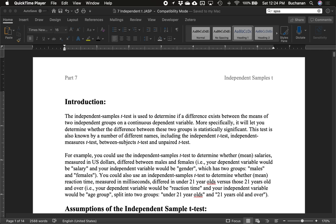In part 7 of our JASP tutorials, we're going to cover independent samples t-test. This concludes our three-part t-test series covering single sample t, dependent t or paired samples t, and now independent t. This assumes you've watched the other two — if not, go back and check those out so we're not repeating Shapiro-Wilk six times.